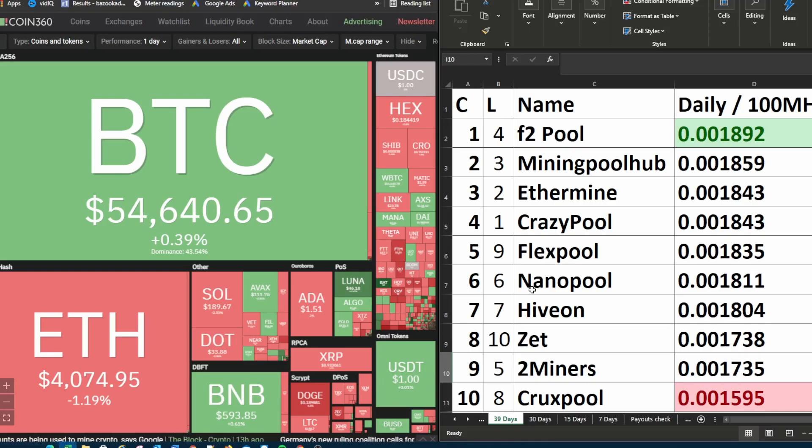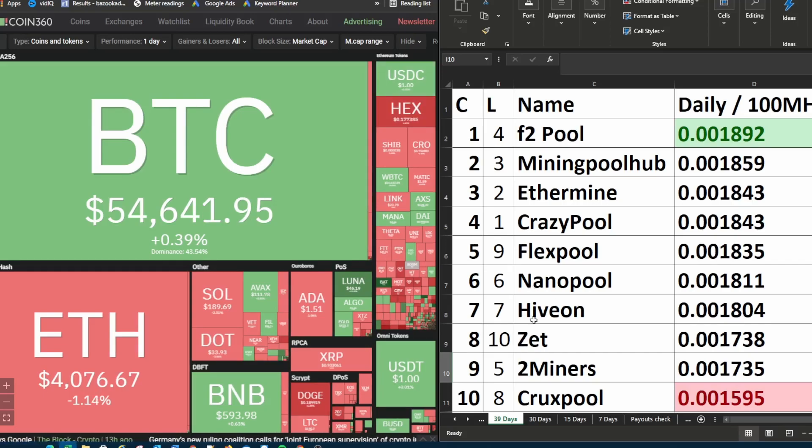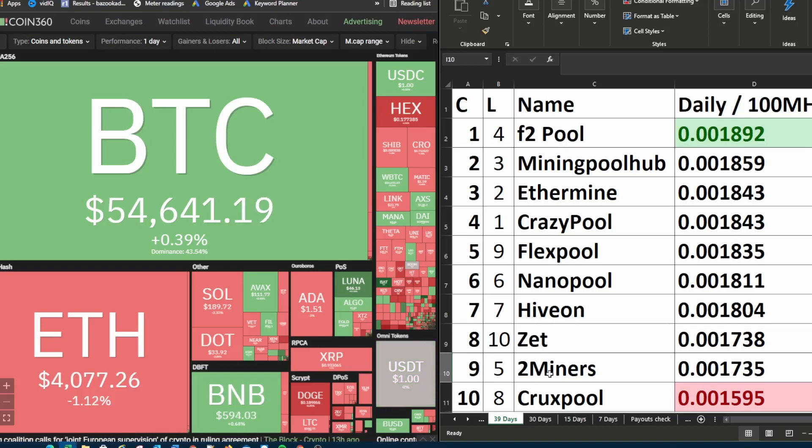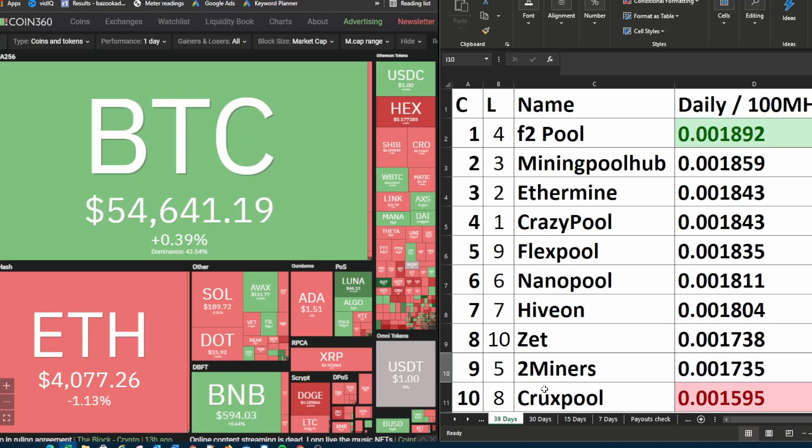Nano pool is currently in sixth place. Last week it was also in sixth place. Hivon is unchanged in seventh place. Z pool moved up from 10th place up to eighth place. Two miners went down from fifth place down to ninth place. And crux pool was last week in eighth place. This week it is in tenth place.